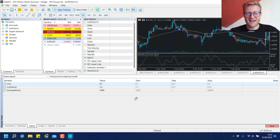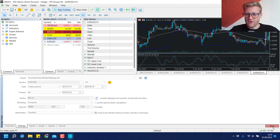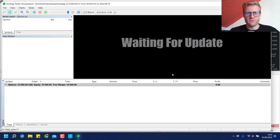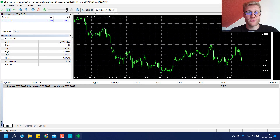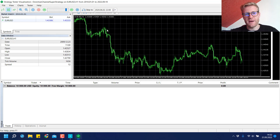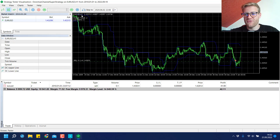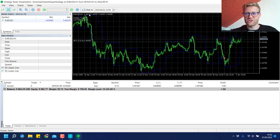I'll start by clicking Start in the lower right corner. We need to run it in visual mode, so a new window will open where we can see the program trading. Let me show you quickly what it does, then I'll show you the complete test, and after that we'll look at the results and talk about some positive and negative aspects of this martingale functionality.